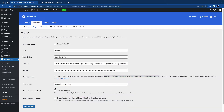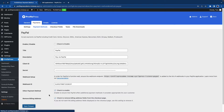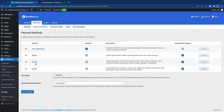Now, if you want to add additional payment methods for PayPal, you can check this box. And the final option lets you remove the billing address fields from the checkout page. Once you're done, click on save changes and we can go back to payment methods.